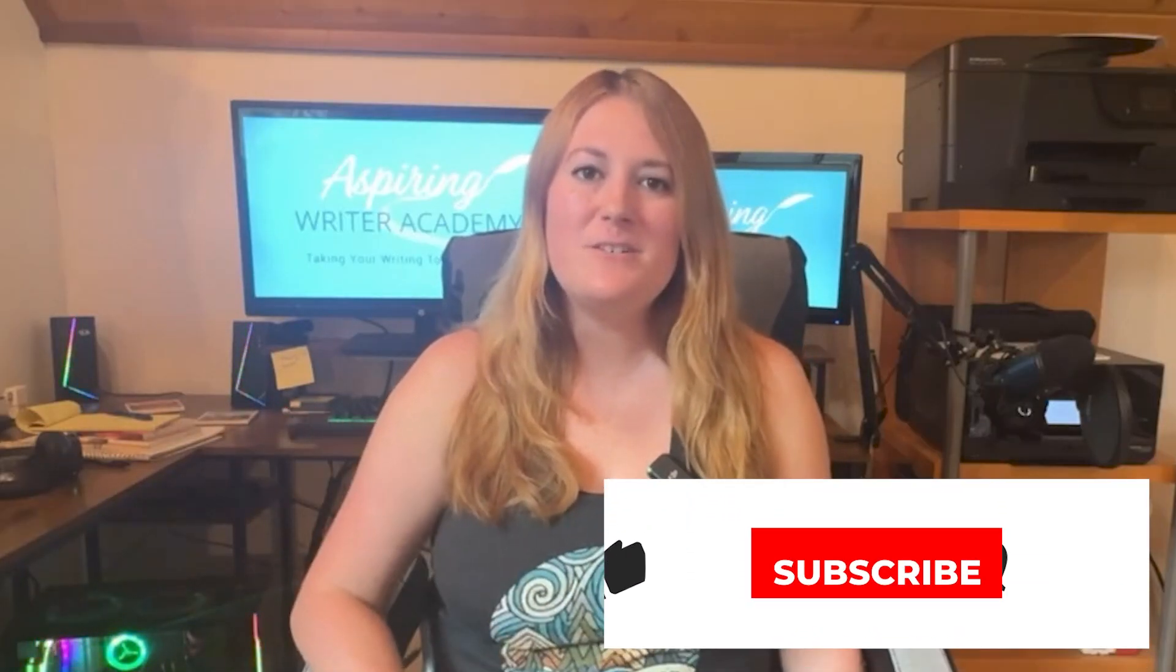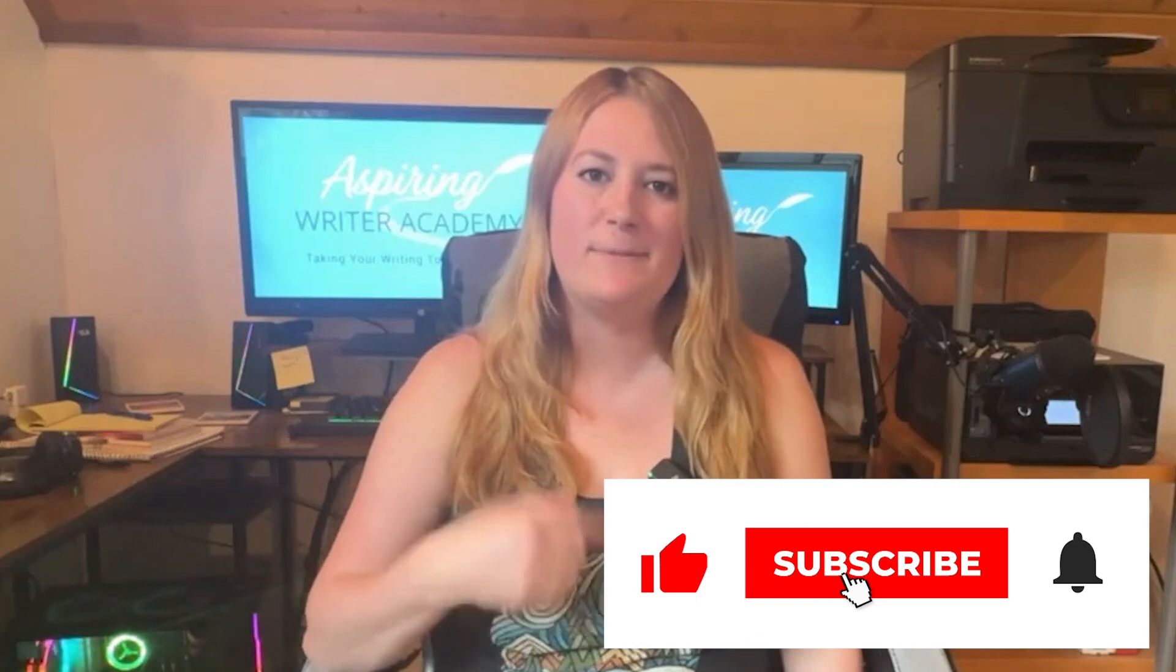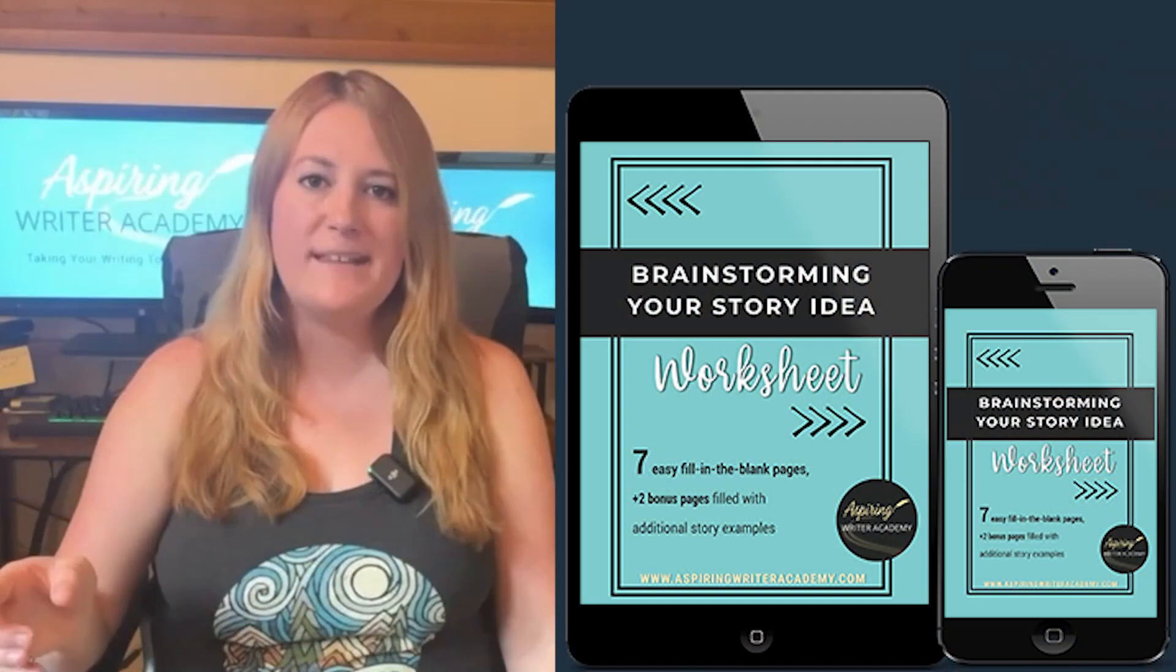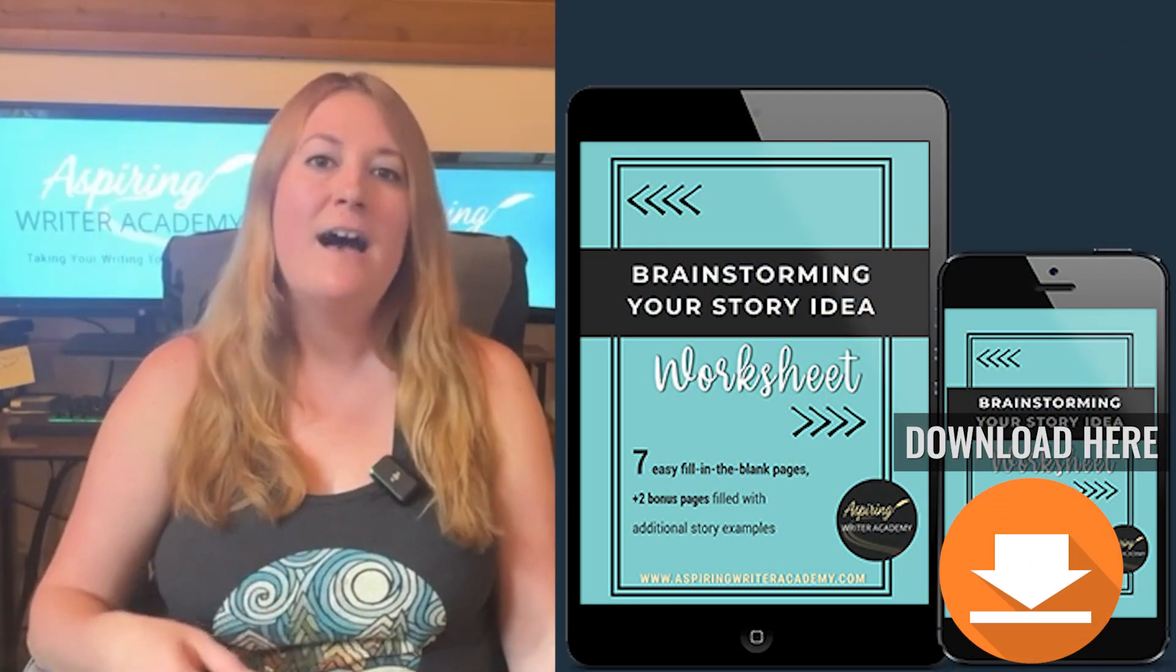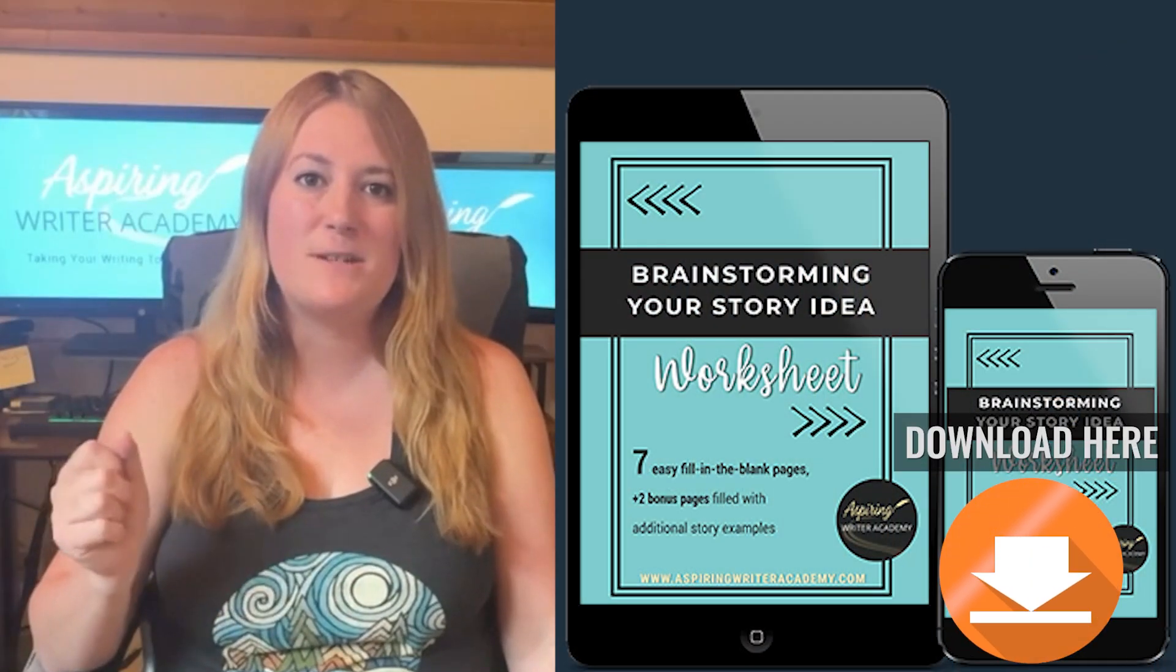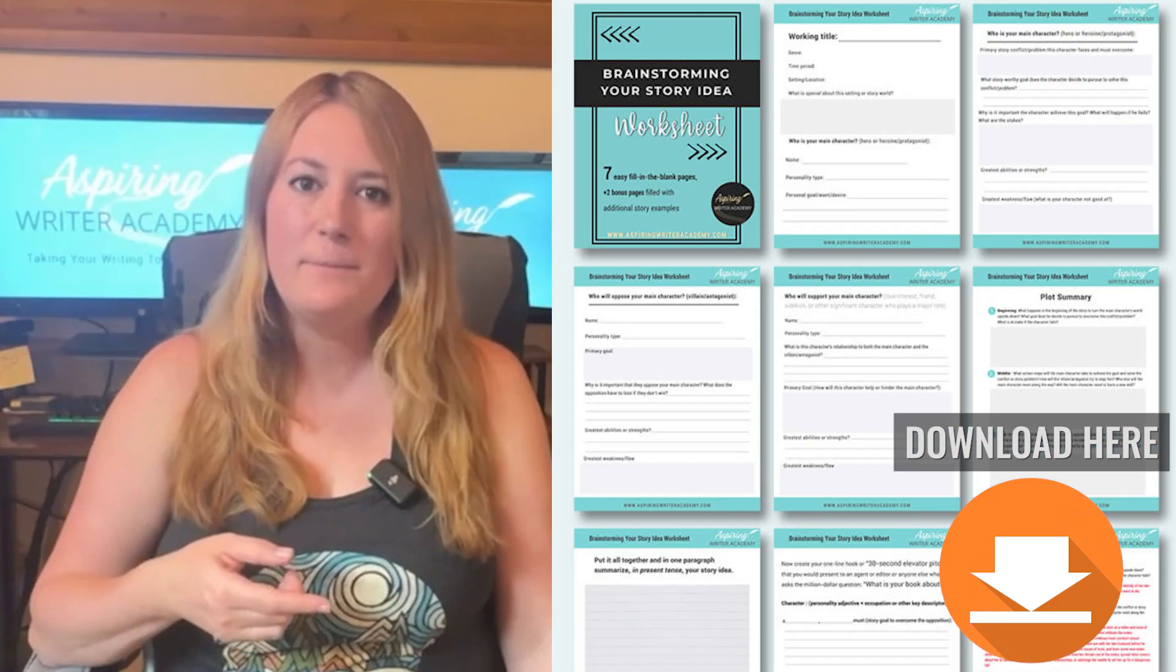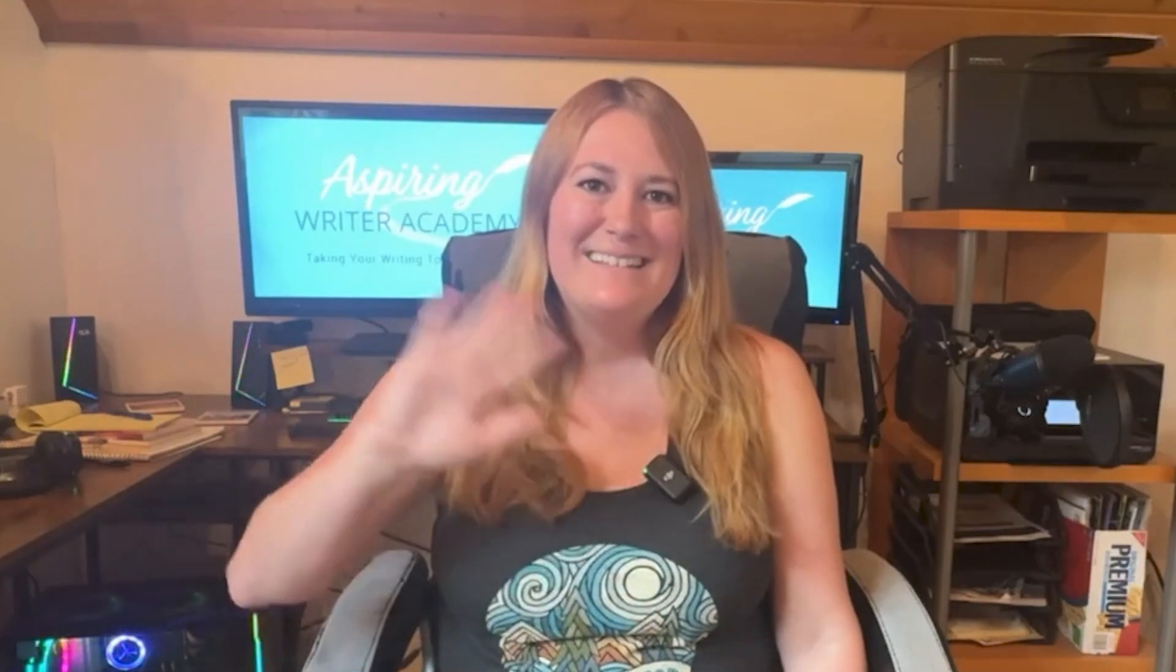Thanks so much for watching. If you like this tutorial, be sure to hit that like button and subscribe to the channel for more tips and advice to help you write, publish and promote your novel. By the way, if you're looking for a little extra help to kickstart your story, don't forget to download our free brainstorming your story idea worksheet. I'll have the link to that in the description below. It has a bunch of super easy fill in the blank templates and story examples to help you nail down your setting, characters, plot, and more. All right. Catch you next time.